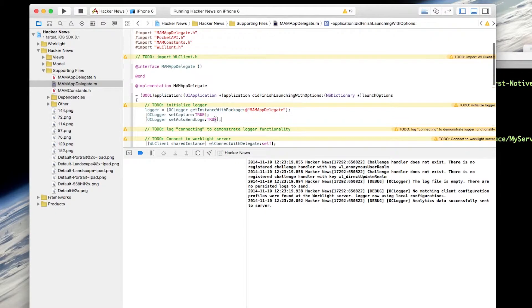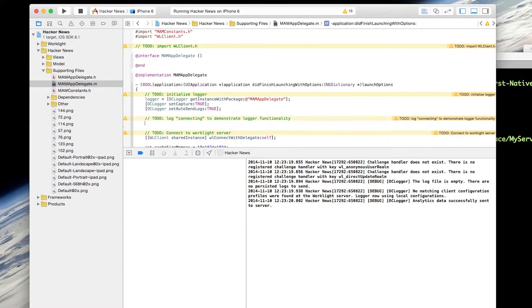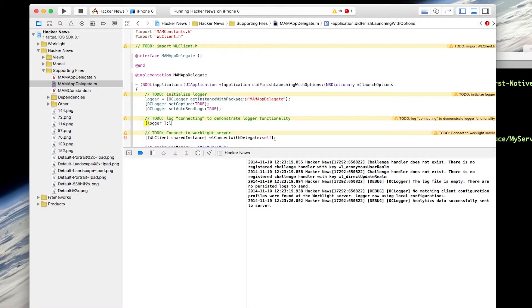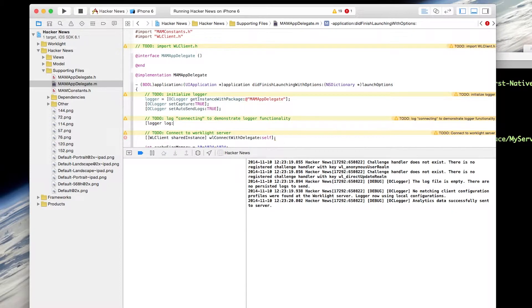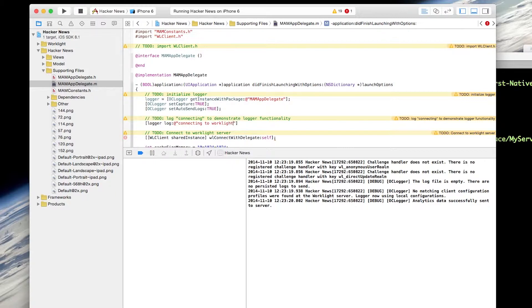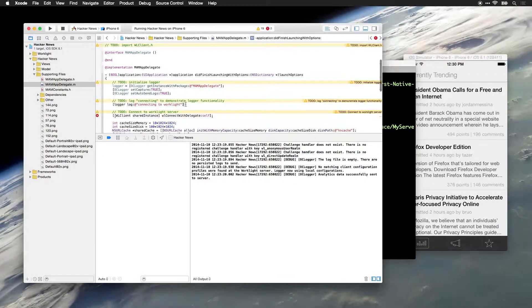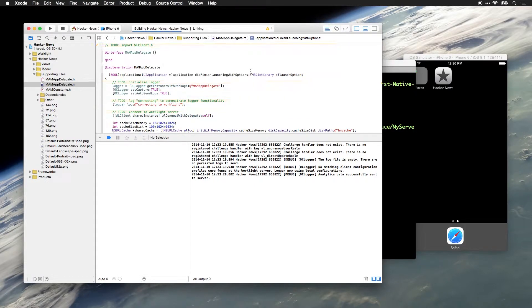Now, once we've initialized the logger, we can just go ahead and log something. And just to demonstrate this, we're going to call logger log and we'll say connecting to worklight. Now, we can launch this application again.